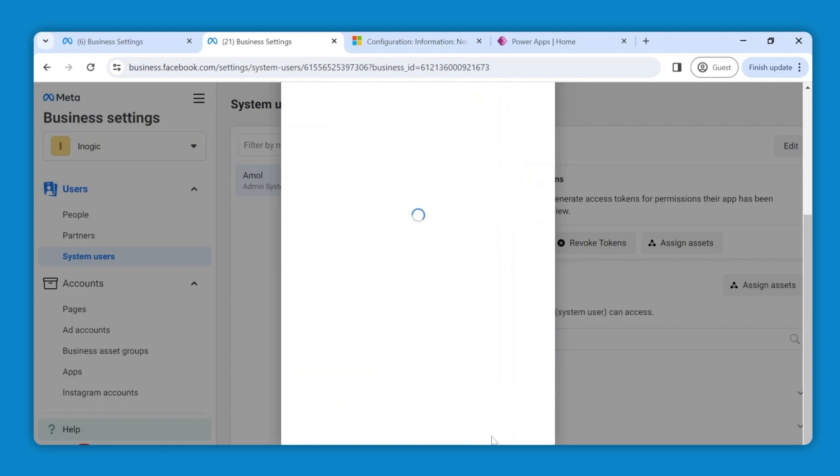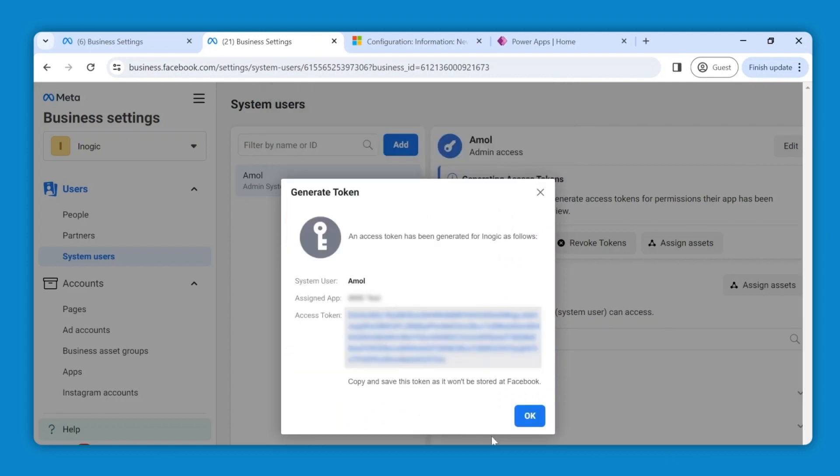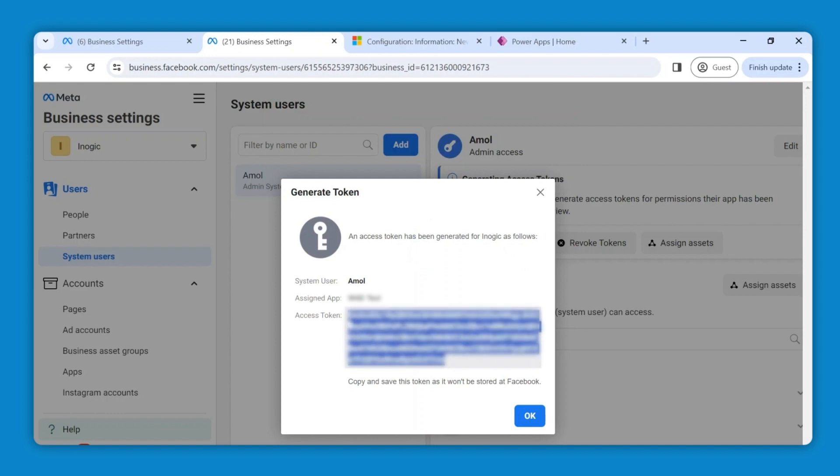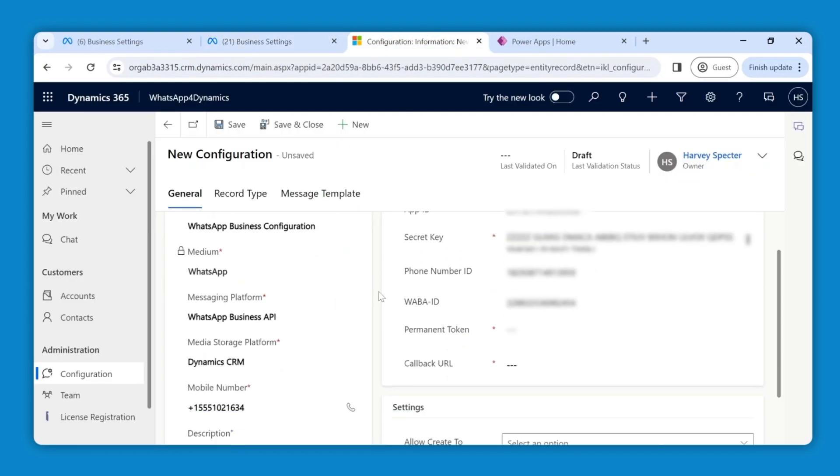Now the generated access token is your permanent token assigned to your app that you need to copy and paste it under WhatsApp Business API details.